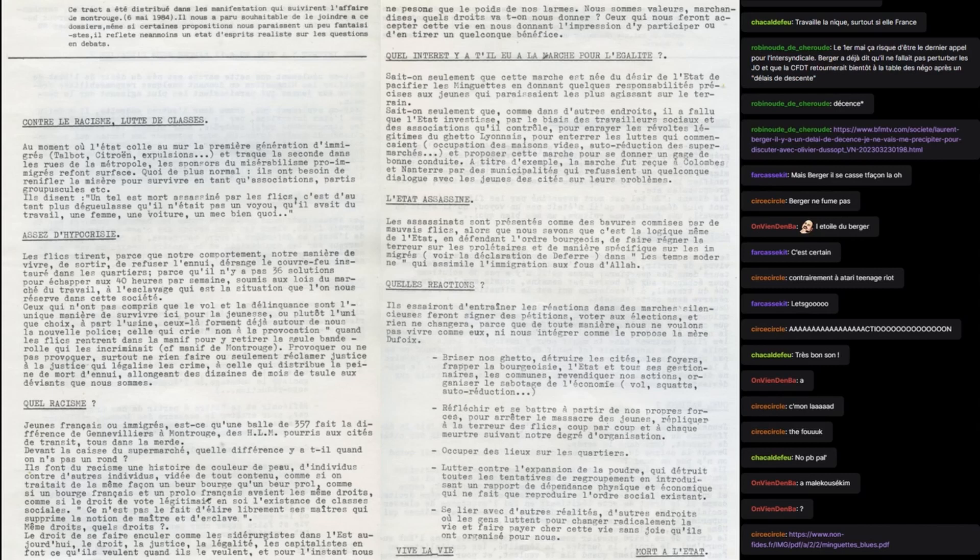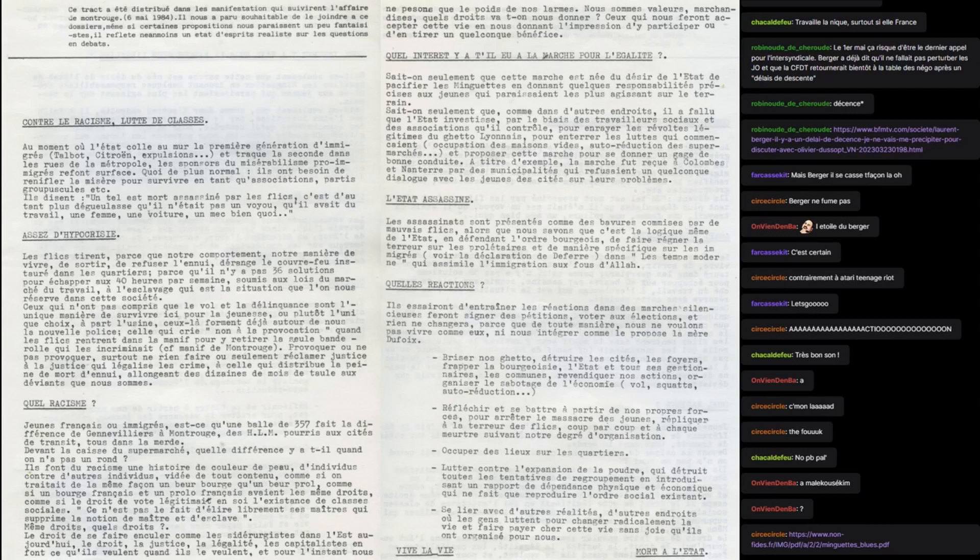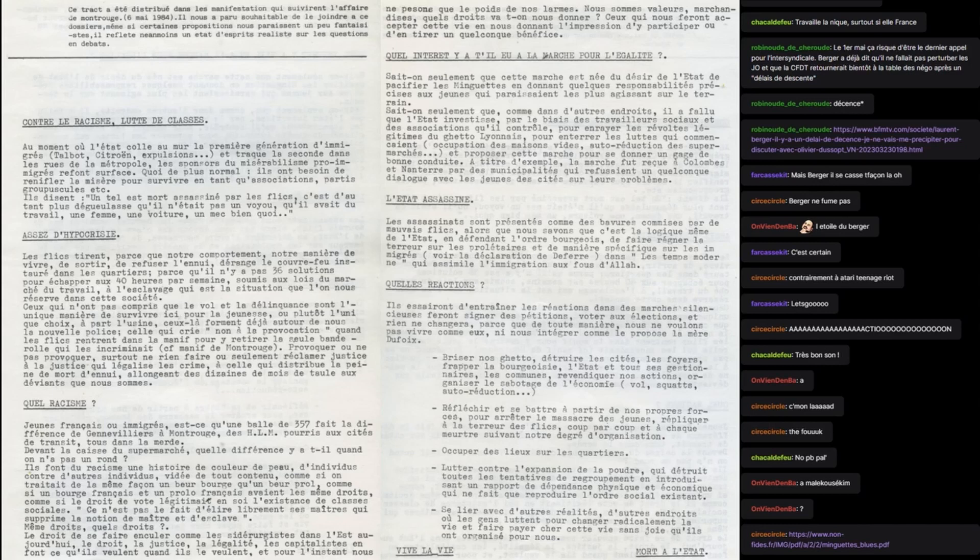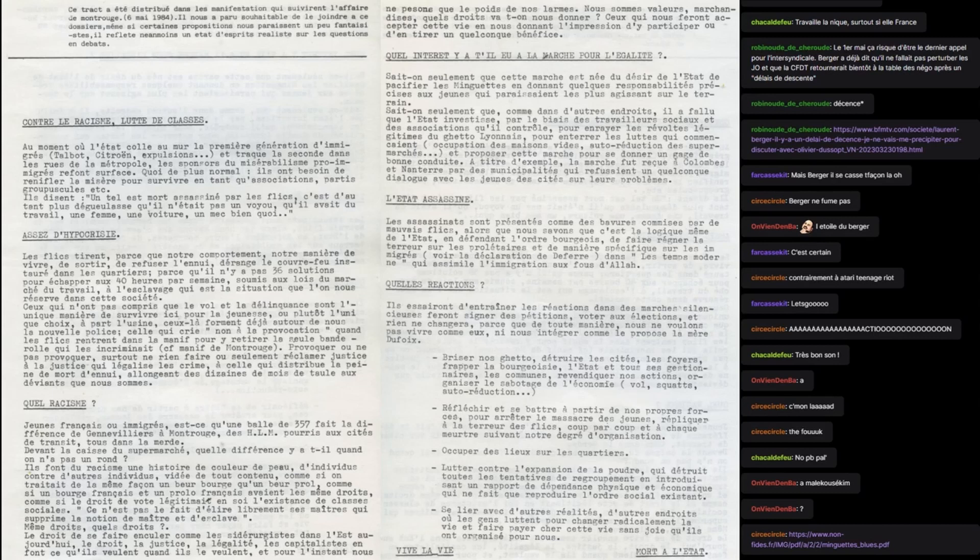C'est un tract qui s'inscrit dans cette période, donc je pense que l'affaire de Montrouge c'est une affaire de meurtre raciste à Montrouge à l'époque. Je laisse Max nous lire. Ce tract a été distribué dans les manifestations qui suivirent l'affaire de Montrouge, 6 mai 1984. Nous a paru souhaitable de le joindre à ce dossier, même si certaines propositions nous paraissent un peu fantaisistes. Il reflète néanmoins un état d'esprit réaliste sur les questions en débat.